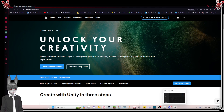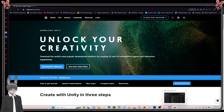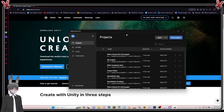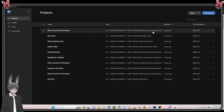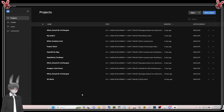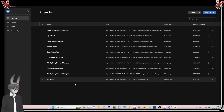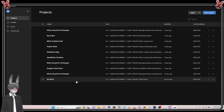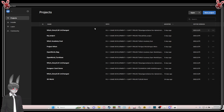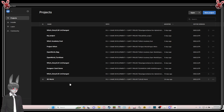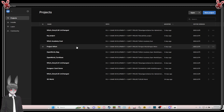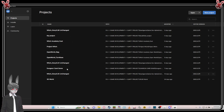After you install it, it's going to look like this. The difference is this area is empty because it's your first time. This is the projects list — of course if it's your first time, there's nothing here.